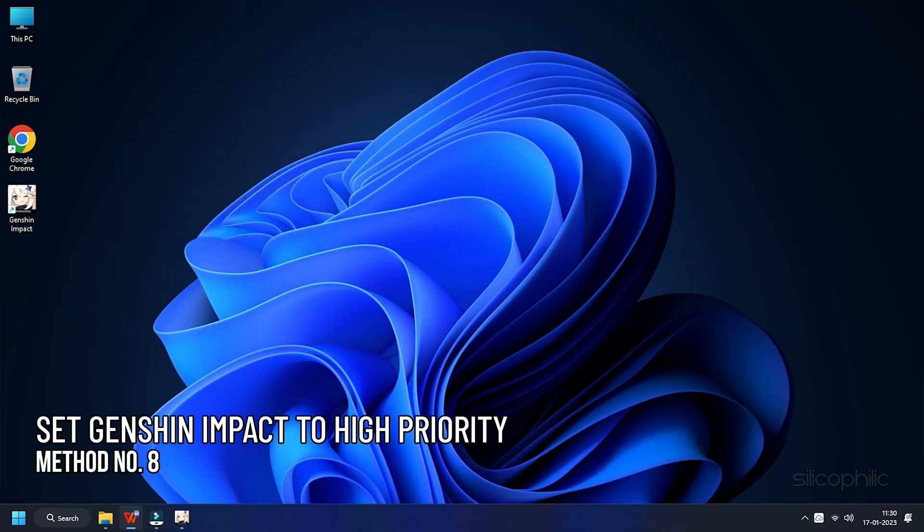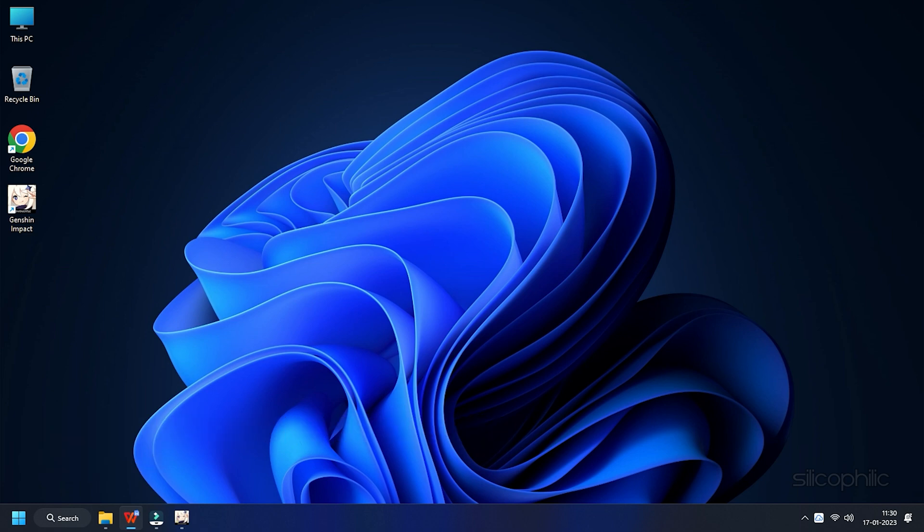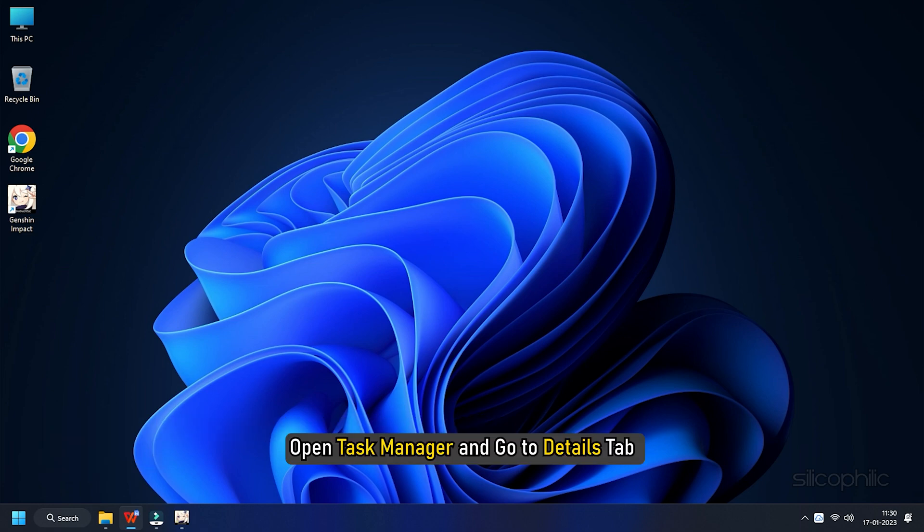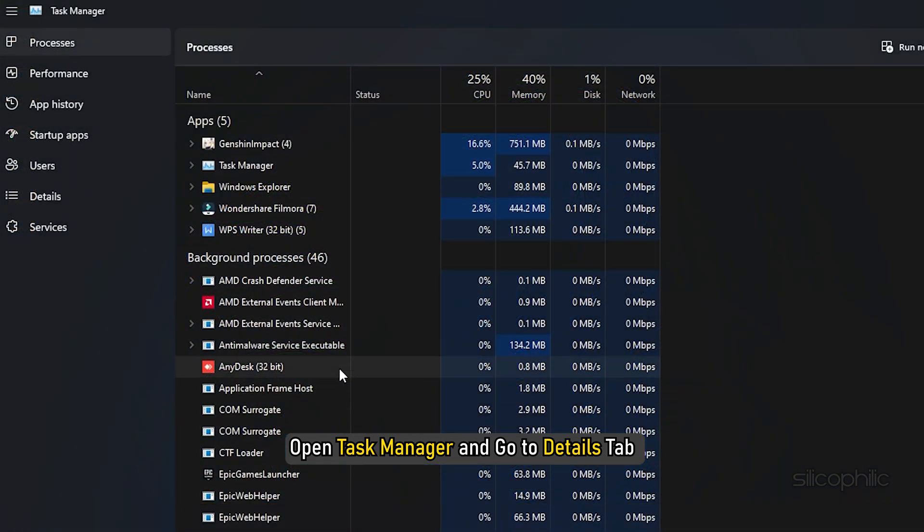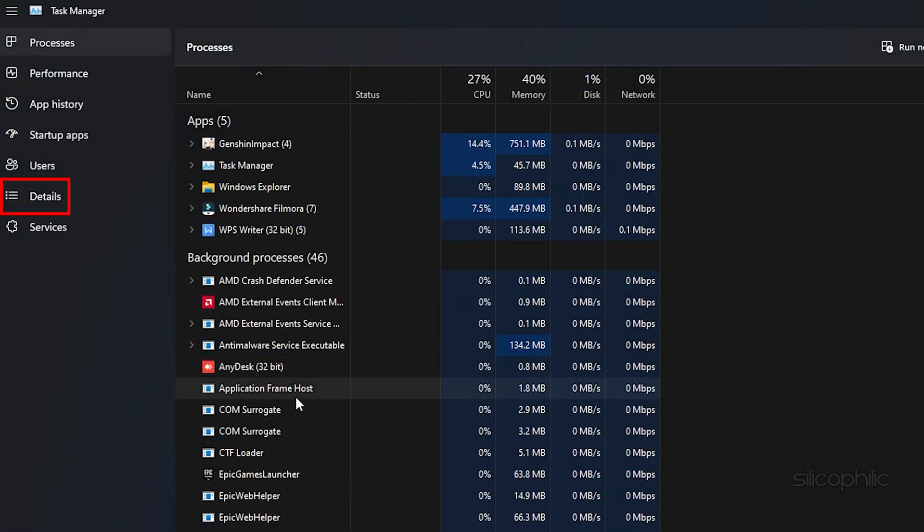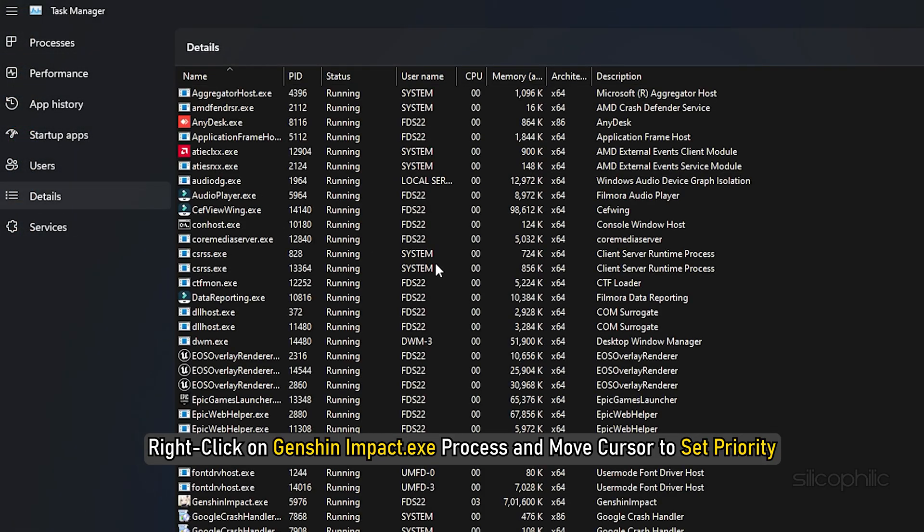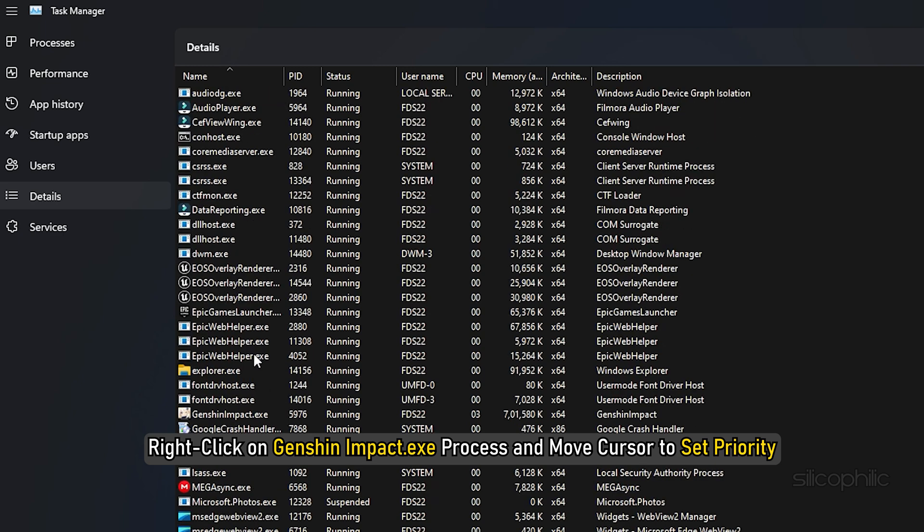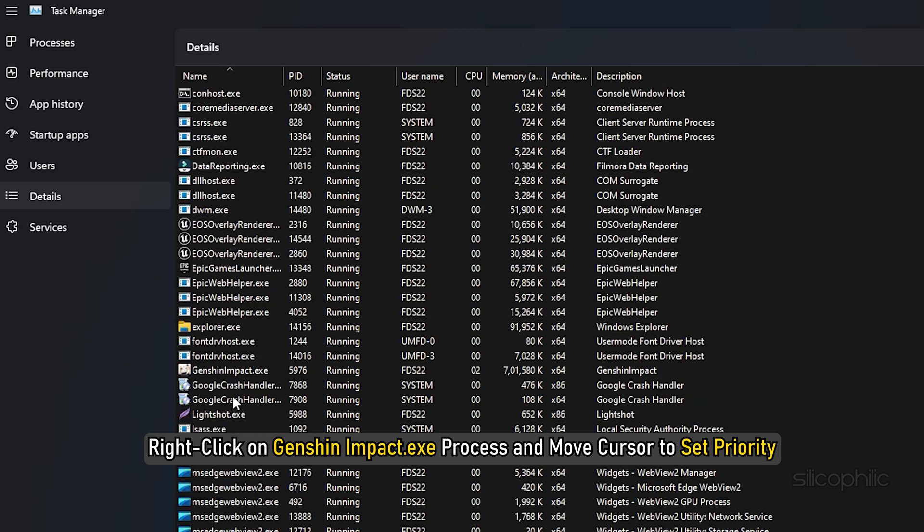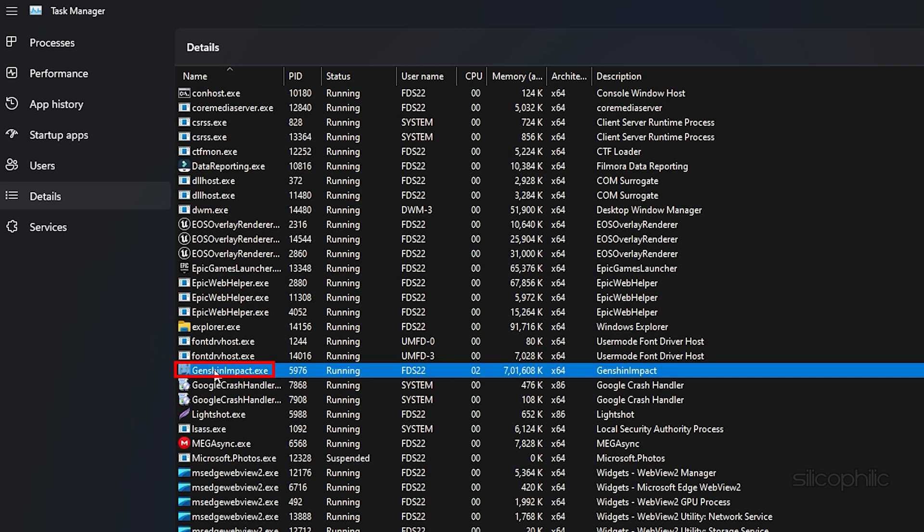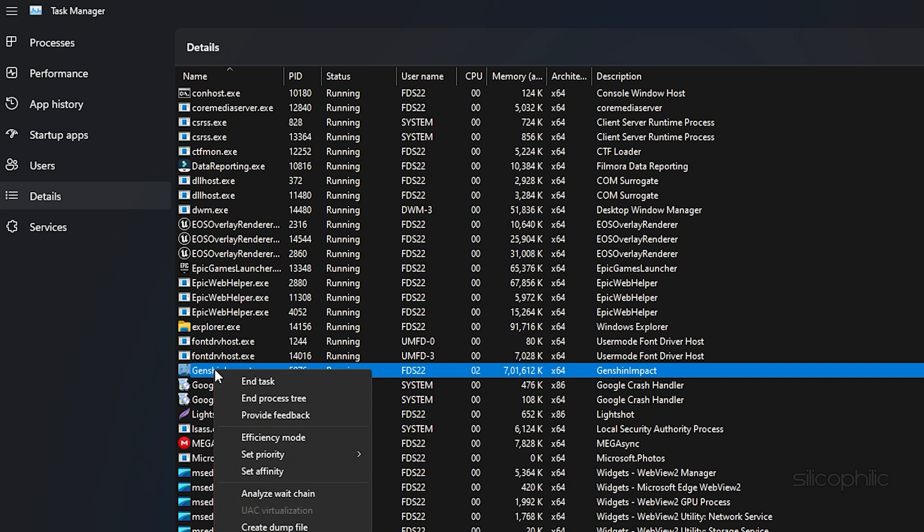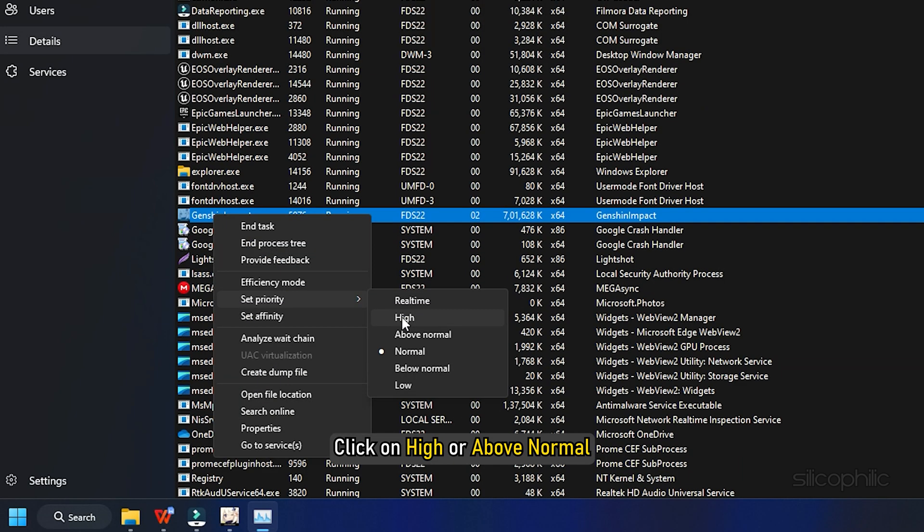Method 8. If closing unnecessary processes doesn't do the trick, you can also set Genshin Impact to High Priority. Open the Task Manager again and go to the Details tab. Right-click on the Genshin Impact EXE process and move the cursor to Set Priority. Click on High or Above Normal.